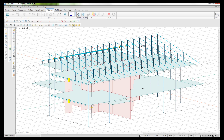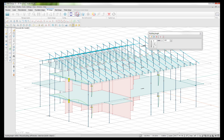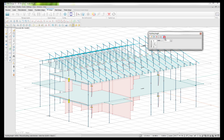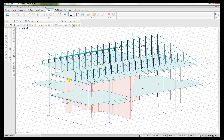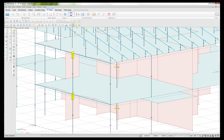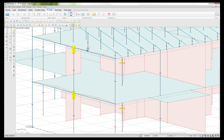We have a buckling length setting where we can set buckling length in first order theory for beams and columns, and we can set it in the stiff direction and the weak direction. This is not really something that has to be done if a beam is connected to a slab.